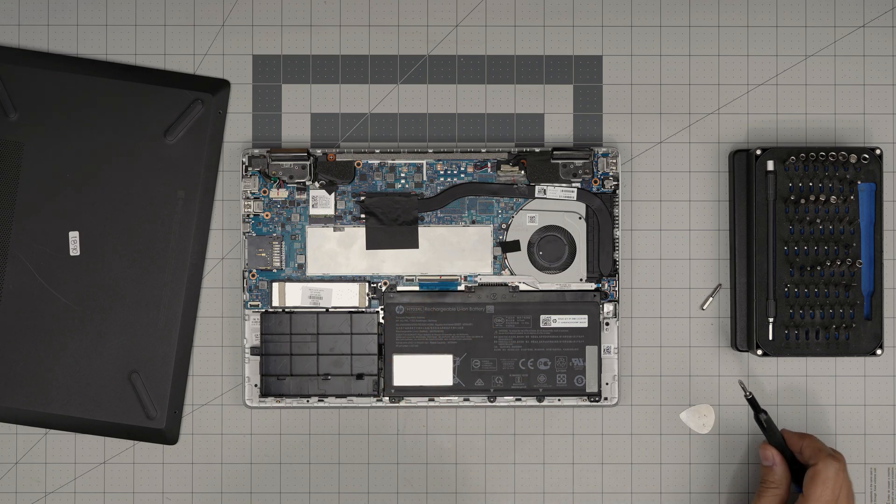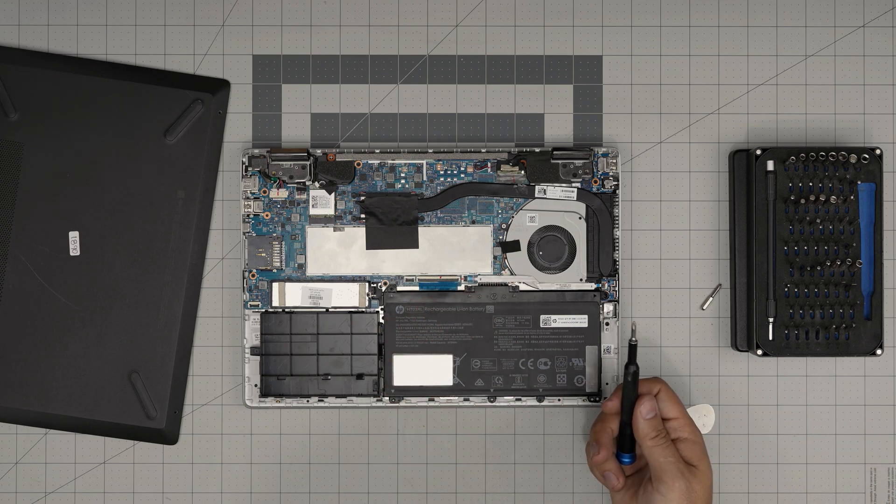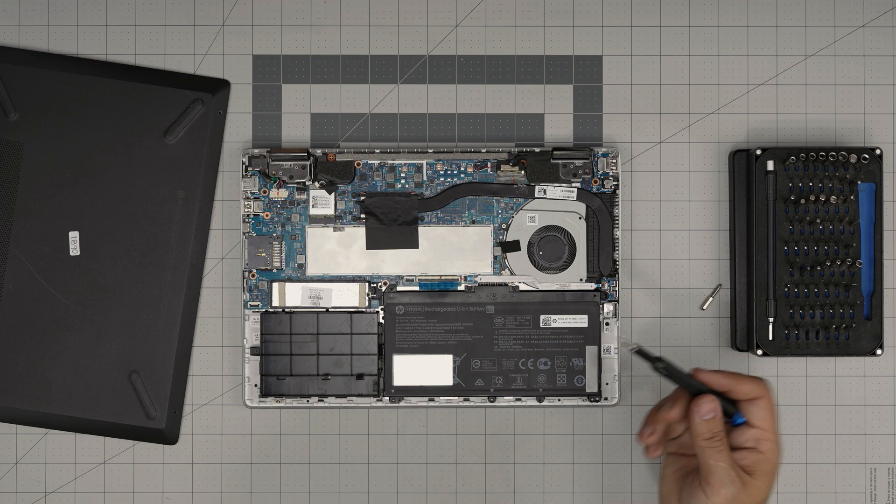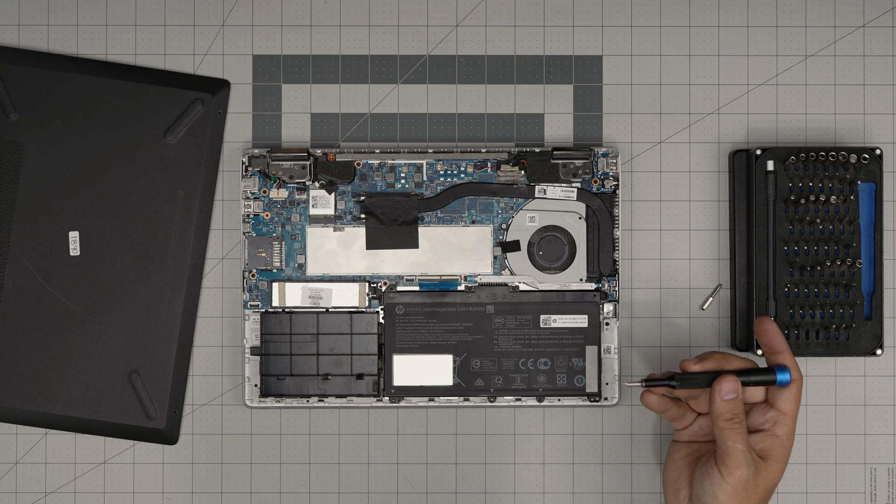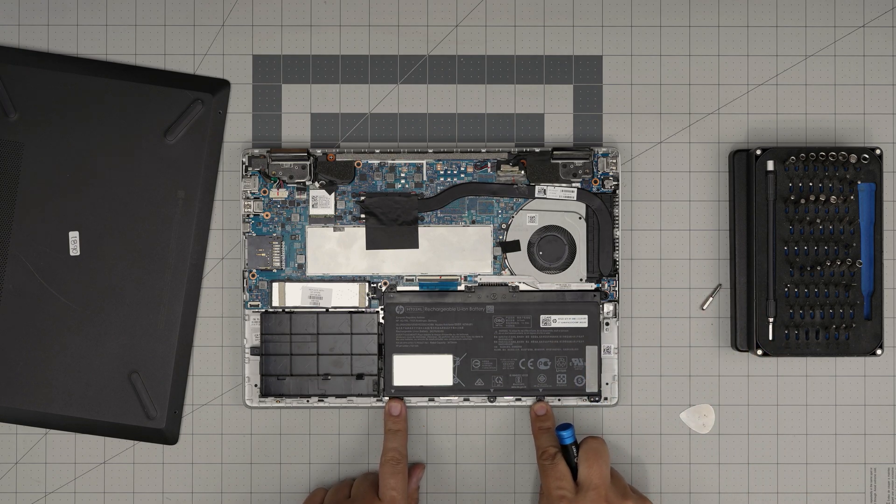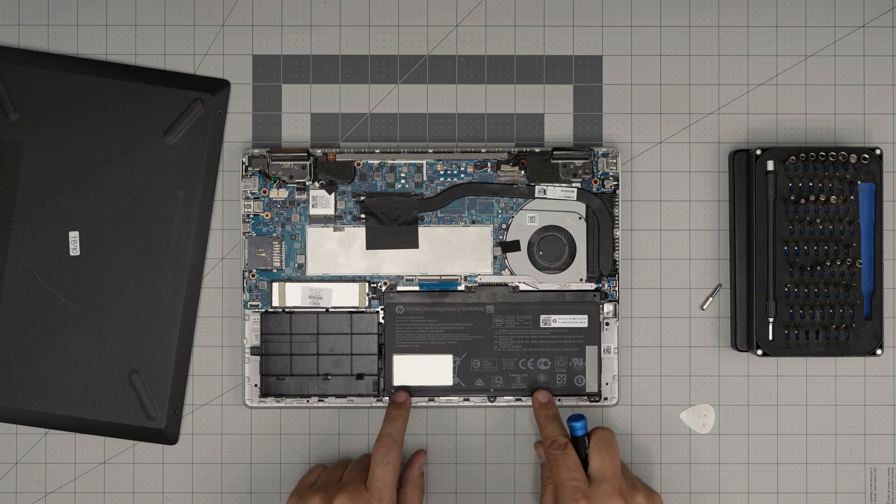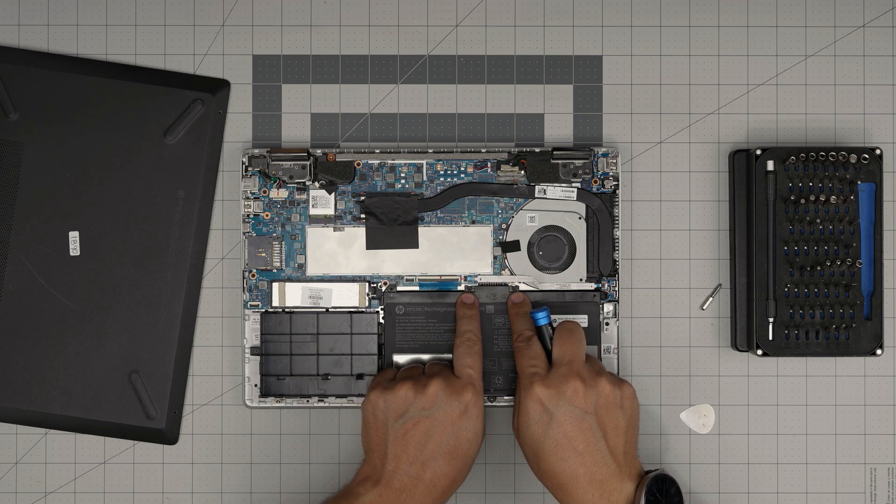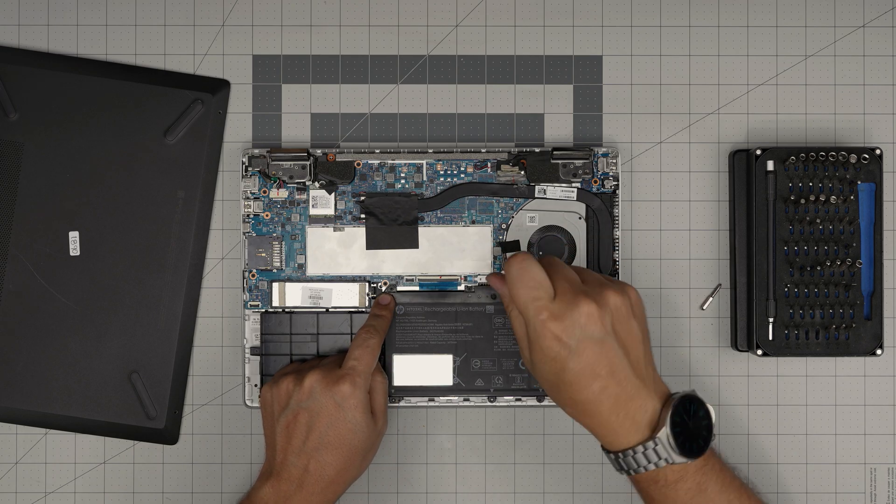To remove the battery, we're going to use the same Phillips number one and we're going to remove five screws. Two screws right in front of the battery, two right by the connector, and one right in the middle.